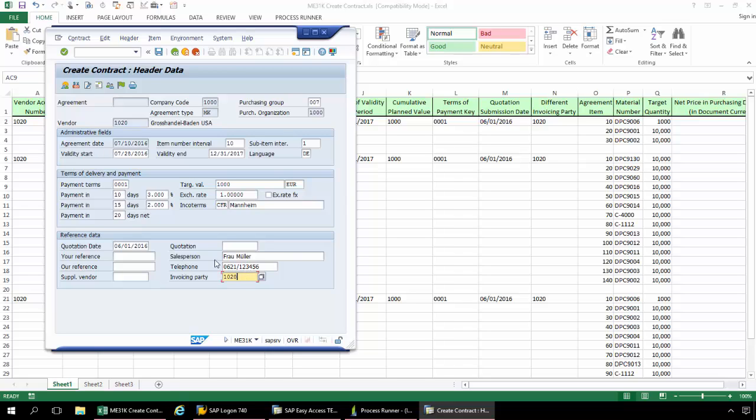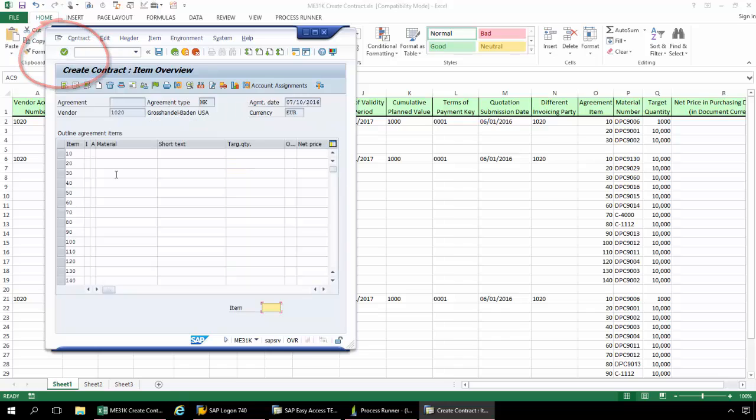And now that that's done, again I'm going to click Enter here. Now I'm taken to the Item Overview screen.